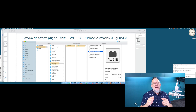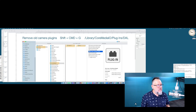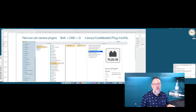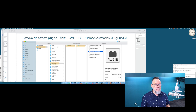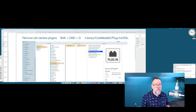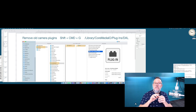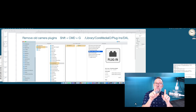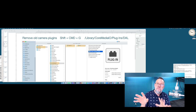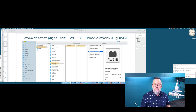I found this on a forum. If you're frozen like that, what you do is hold down Shift, Command, and G — it brings up a box where you can navigate to folders. You go to your Library, then CoreMedia, then Plugins, then DAL. Look down the list, right-click each old plugin, and move to bin. It will ask for your administrator password to allow that. Go through the list, and then it'll work beautifully.